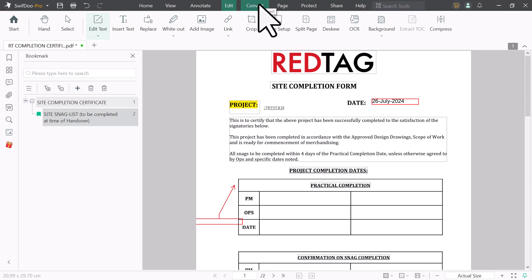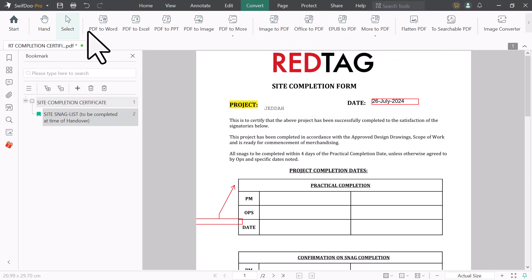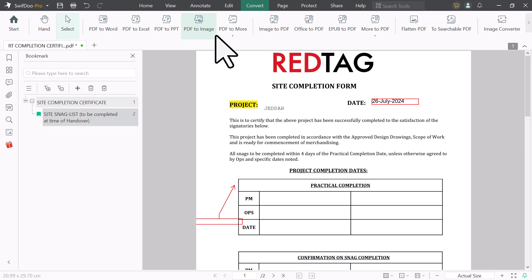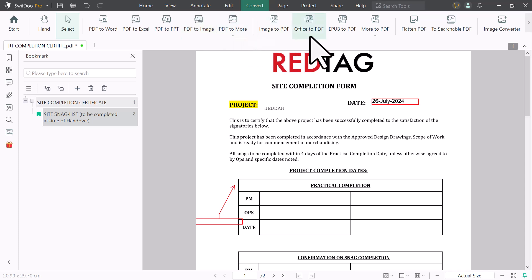If I click on convert icon, here we have different options. You can convert your PDF files to Word, Excel, PPT, Image and more. Or you can convert your images to PDF, Office file to PDF.